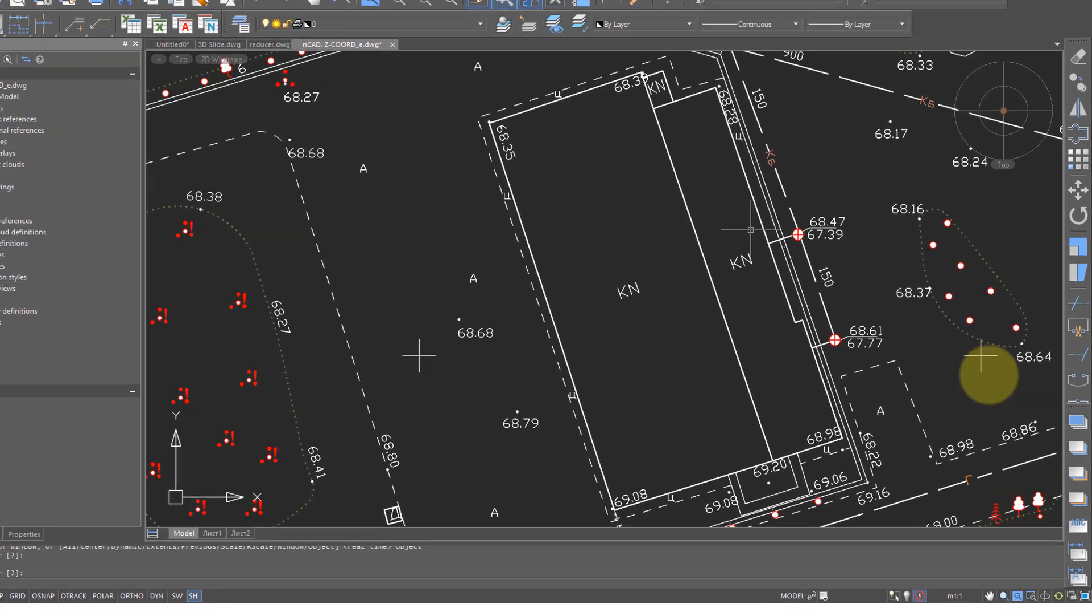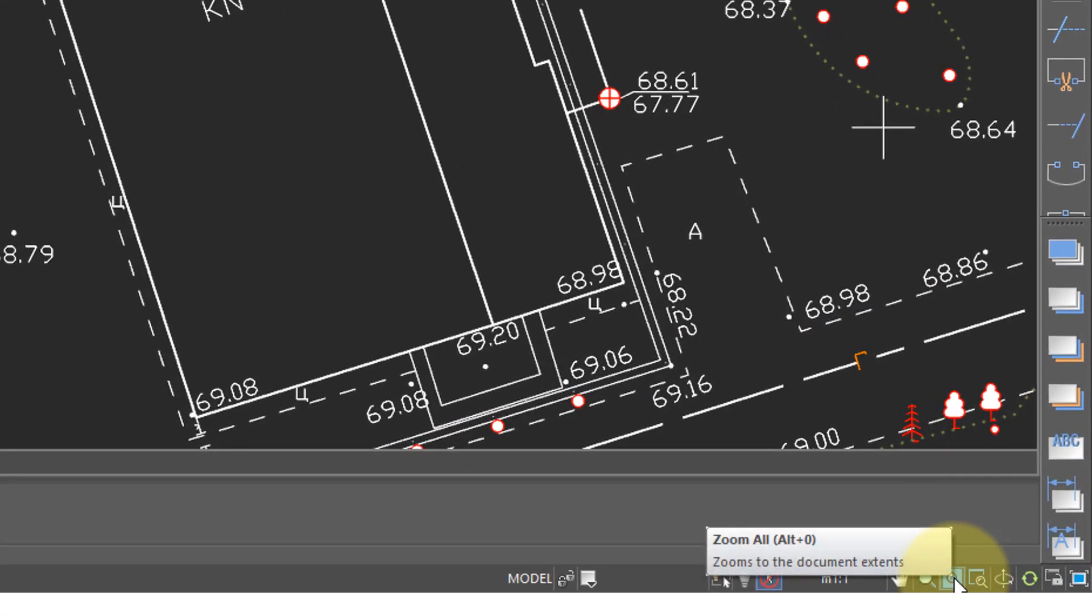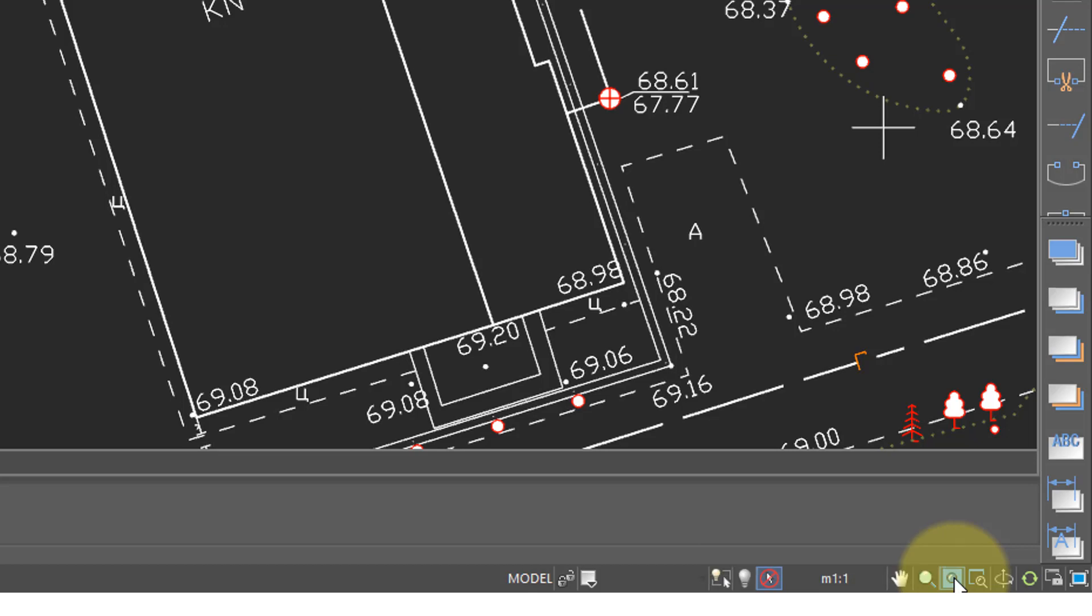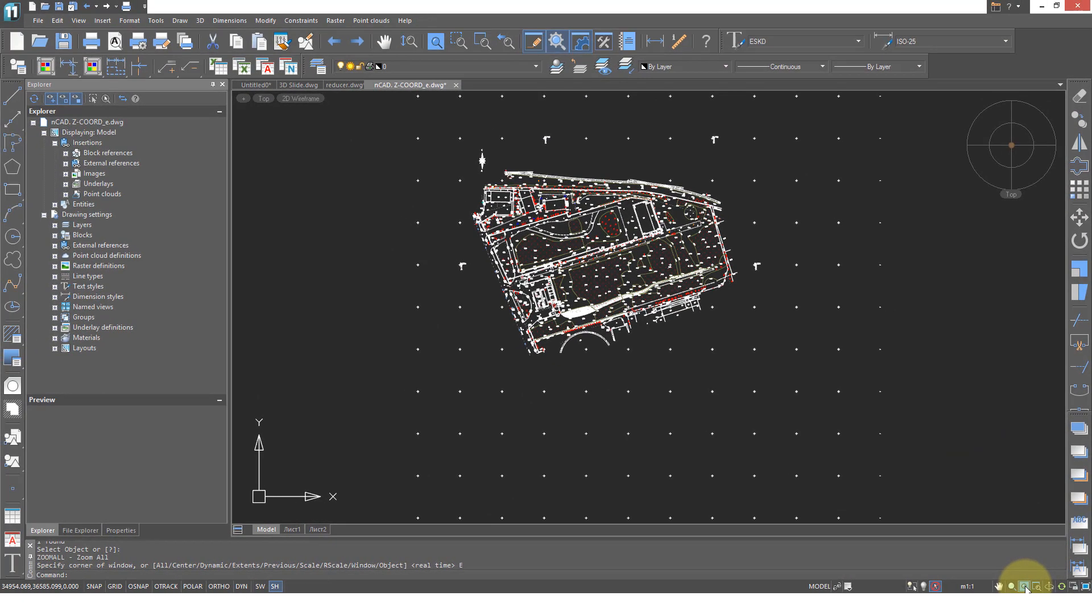To see the whole drawing again you can come down here to this icon, click it and it does a zoom all meaning you see all of the drawing.